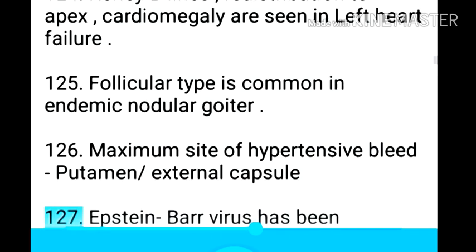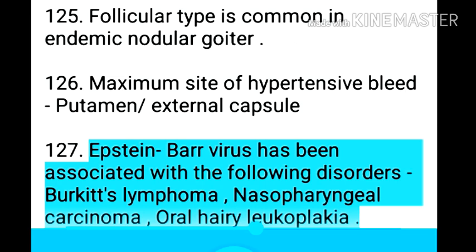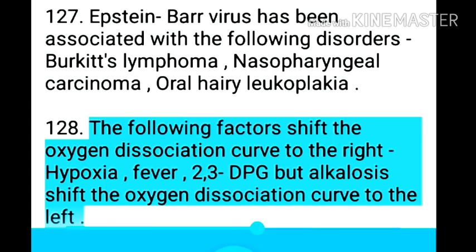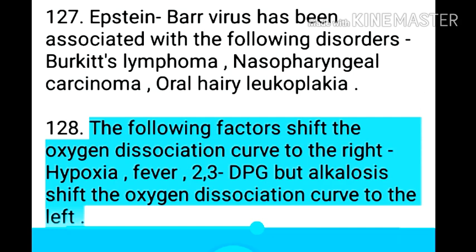Point 128: Epstein-Barr virus has been associated with Burkitt lymphoma, nasopharyngeal carcinoma, and oral hairy leukoplakia. Point 129: The following factors shift the oxygen dissociation curve to the right — hypoxia, fever, and 2,3-DPG; but alkalosis shifts the oxygen dissociation curve to the left.